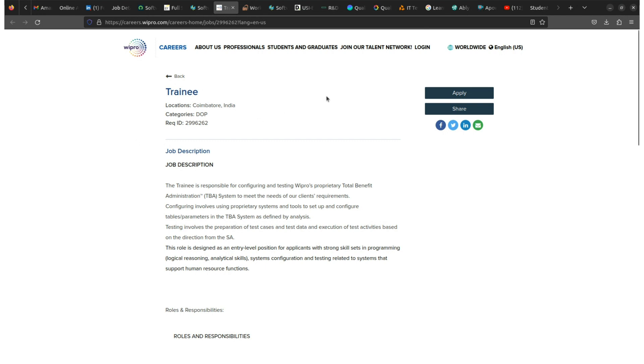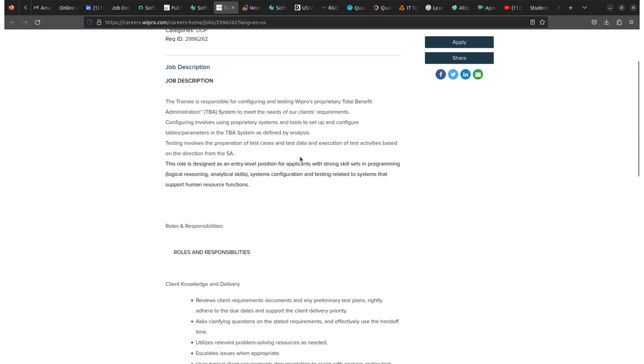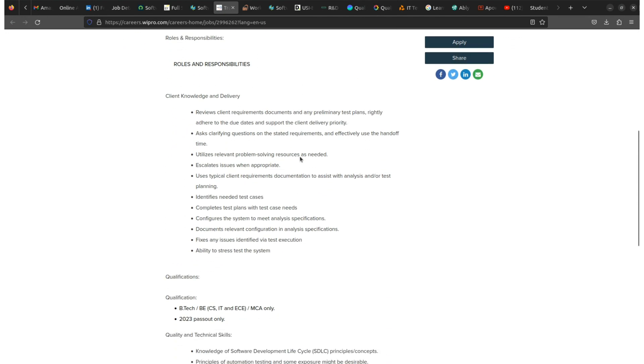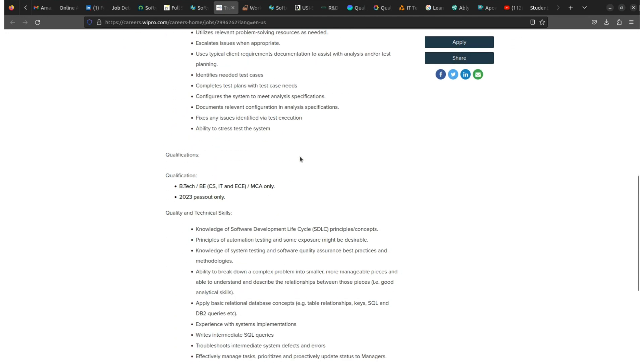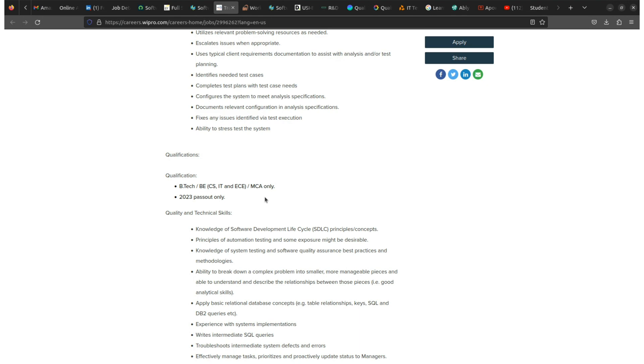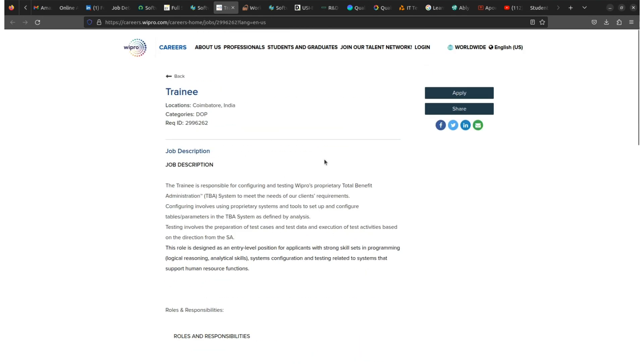Let's start. Wipro is looking for trainees. The work location is in Coimbatore, India, and the experience is freshers. Freshers can apply for this role. The qualification is BTech, BCS in IT and Electronics, and MCA only. Those who are 2023 passouts - if you are a 2023 passout with BTech in CS, IT and Electronics or MCA, then you can apply for this role. The package that you will get from Wipro is 4 LPA.